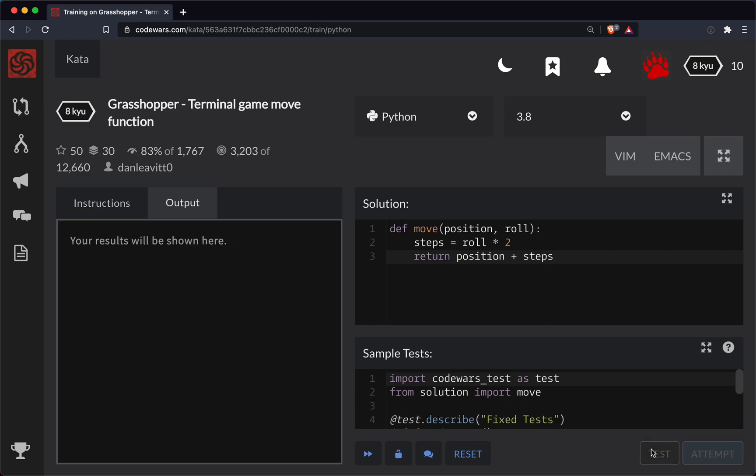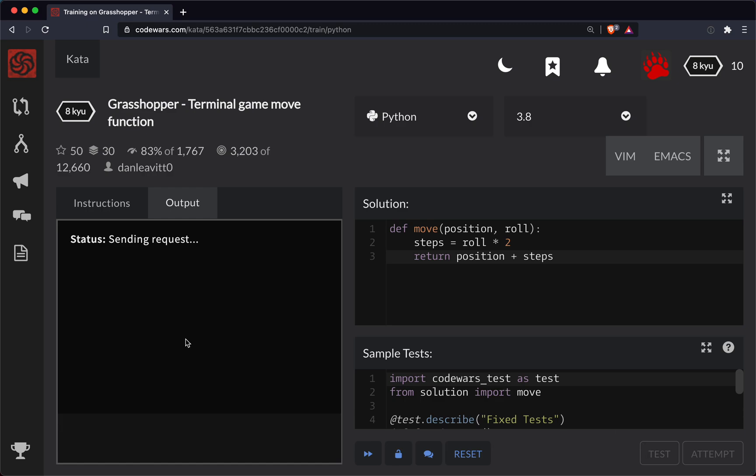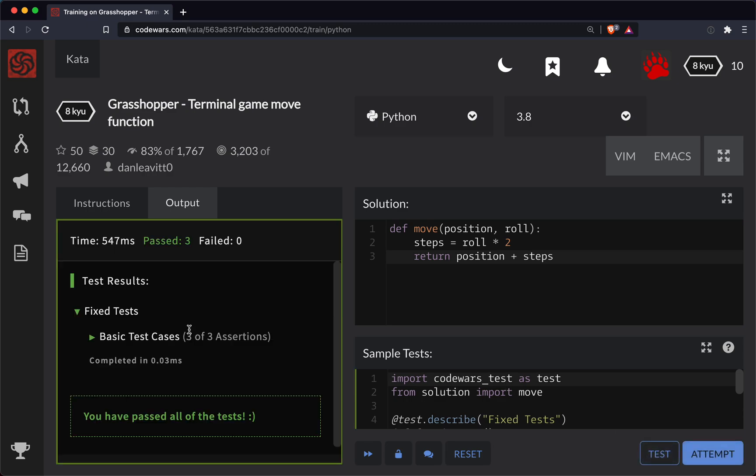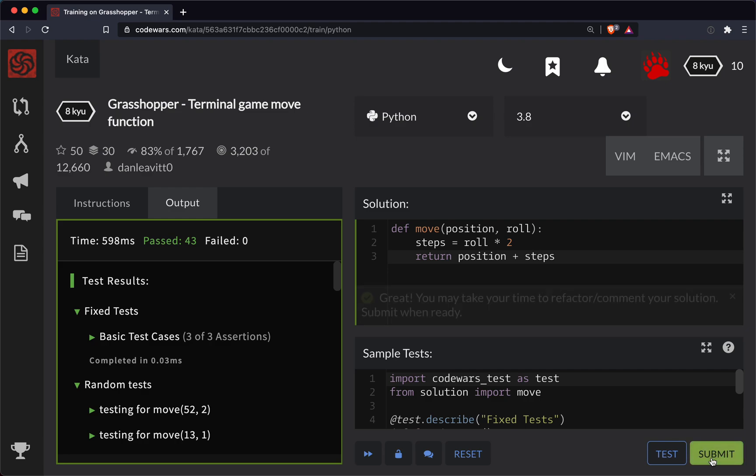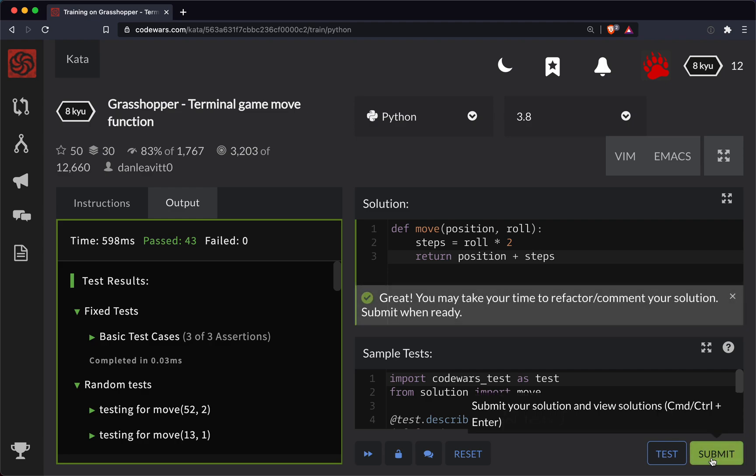So let's test out our function. Everything looks good there on the initial attempt. Let's do the full submission and there we go.